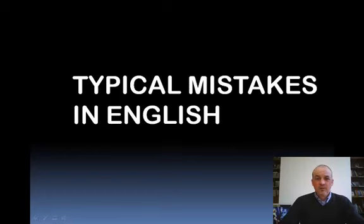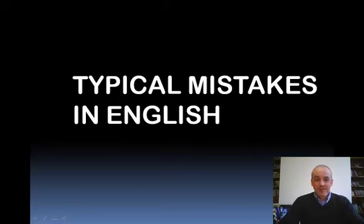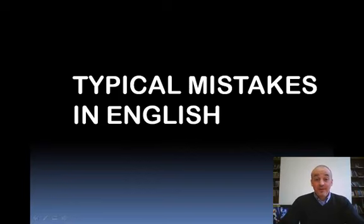Hello! Welcome to the Typical Mistakes in English videos. There are ten of them. Each one deals with one typical mistake in English. Study them all and your English will get better. Enjoy!